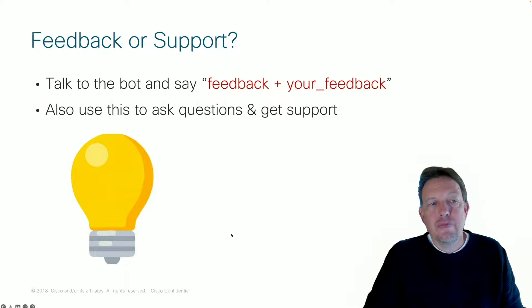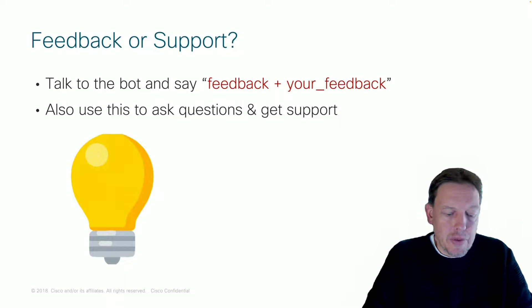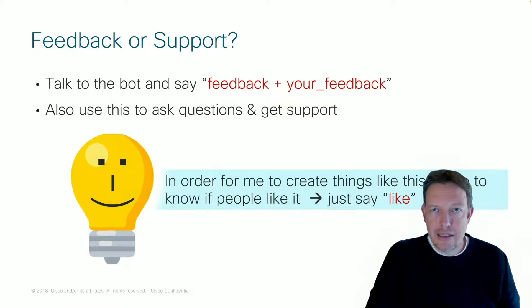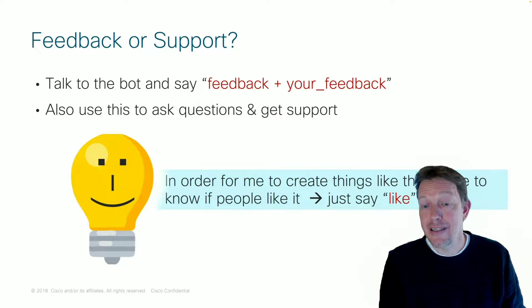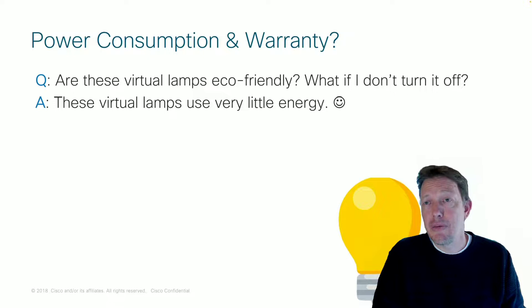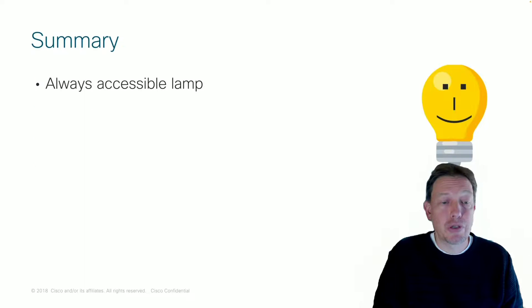So if you have any feedback or need support for this, talk to the bot and type feedback plus your feedback. So you can also use this to ask questions. In order for me to do things like these videos, little proof of concepts, it is important for me that you let me know if you liked it. So if you like it, go to the bot and type like. So if there are two questions, power consumption, well, these lamps are very, very user-friendly, very little energy. And if your lamp breaks, I will replace them for you. So you don't have to worry about that.